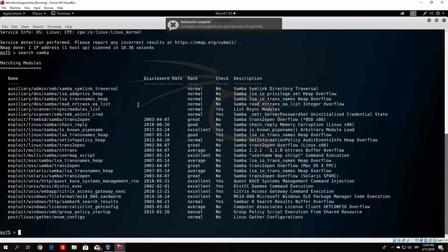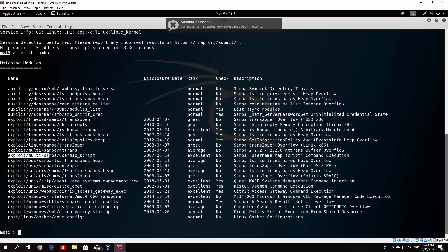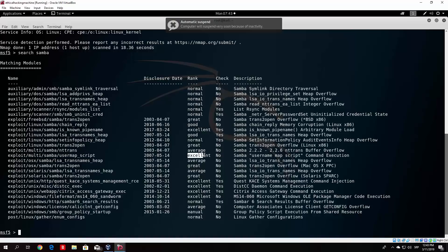We are not going to use auxiliary anymore. What we will use is the exploit. What we want to use is this one at the moment: exploit multi Samba usermap_script. It came out in 2007. Its rating is excellent and it says right here Samba username map screen command execution.